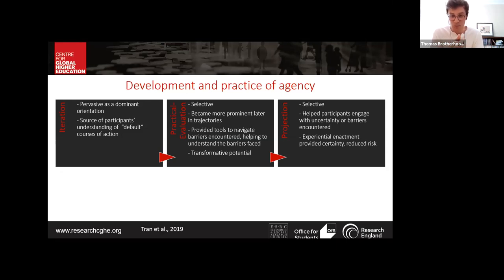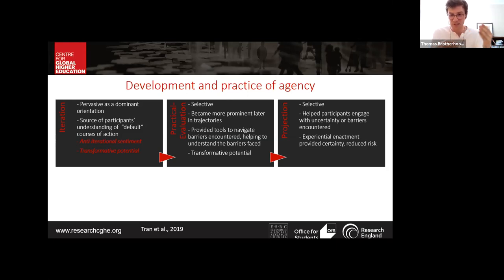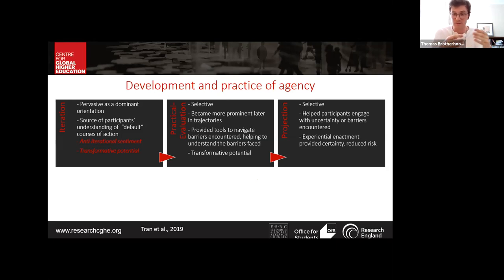Tom found evidence of this subversion in the study. A potentially novel development on Emirbayer and Mische's framework is that the iterational element also provided participants with the ability to subvert the relations they found themselves in. He identified anti-iterational sentiment, where students recognized default trajectories available to them and showed a desire to deliberately do something other than that, potentially disrupting social relations around them. The ability to deploy different types of agency in response to changing conditions had a big impact on successfully navigating the post-study transition.